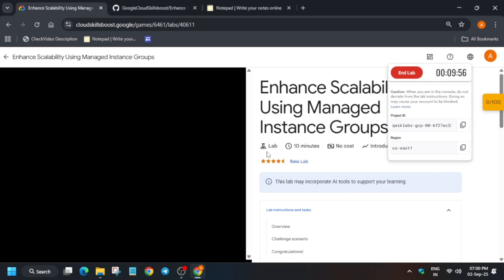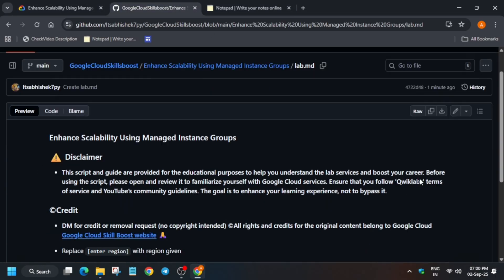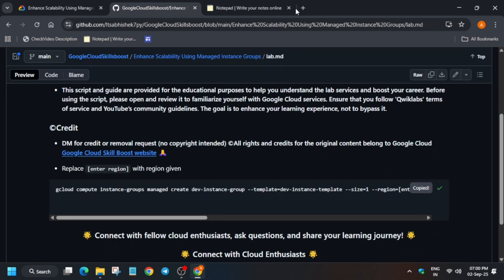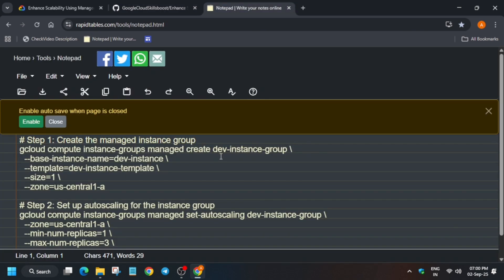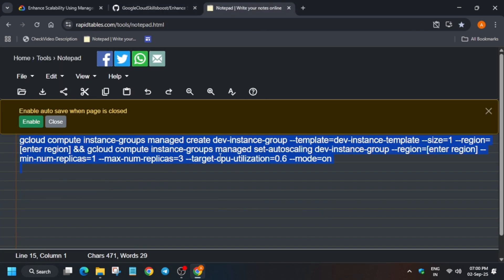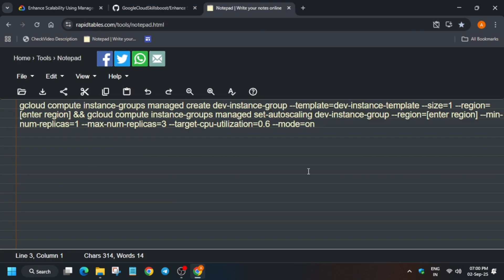Once you see the description box of this video, I've shared the repo file. You have to just check the description box of this video. Just open it like this, select it, and use any personal notepad or any online notepad.